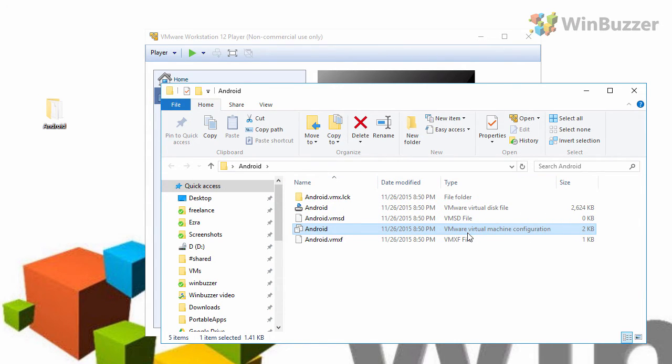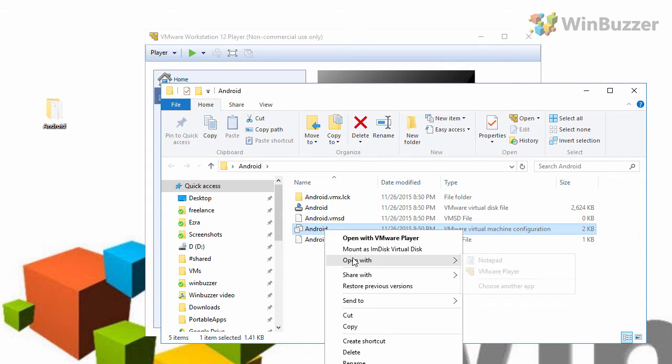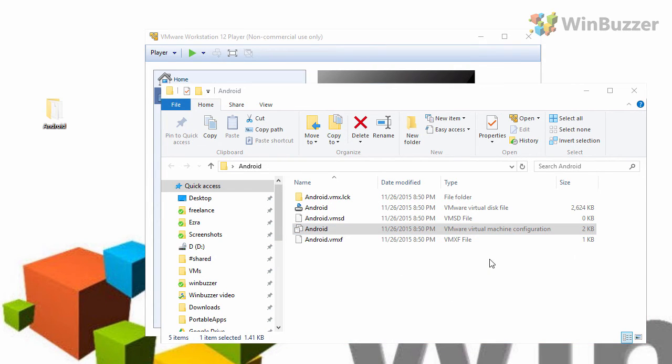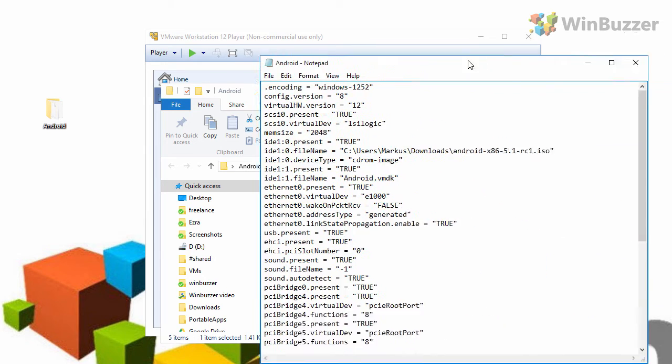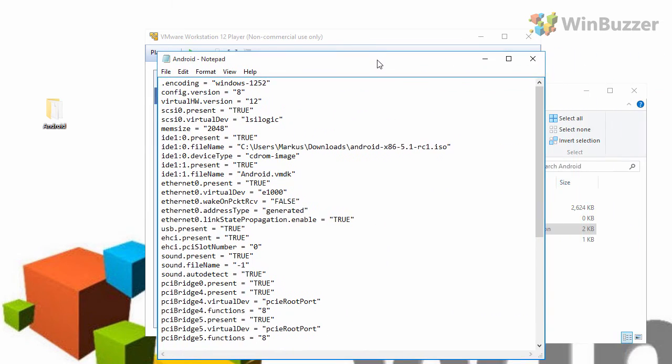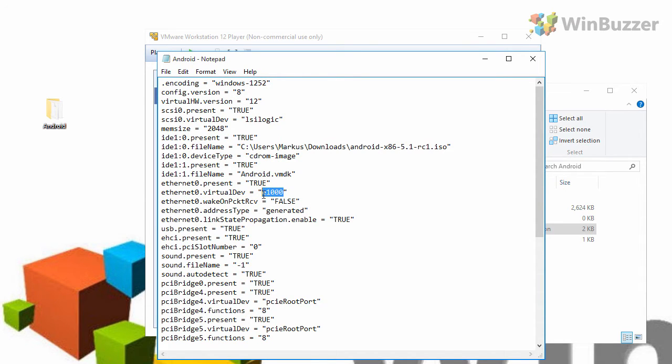So you have to open this file with a text editor like the windows notepad or something similar. In the editor locate the entry ethernet0 virtualdev. Here what you do is you replace E1000 with VLANs.